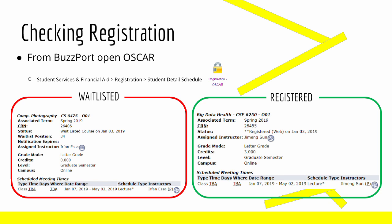After signing up for classes, you can check your status by going through BuzzPort, Oscar, Student Services and Financial Aid, Registration, and then Student Detailed Schedule. For courses you are waitlisted for, you can view your waitlist position found here. For courses you are registered for, you can see all of the information for that course. And for anybody wondering, you are able to drop registered courses if you get the notification to enter waitlisted courses, as long as it is done within the registration time period.